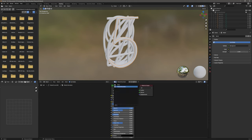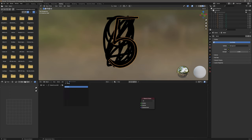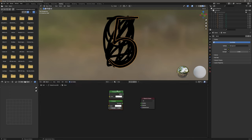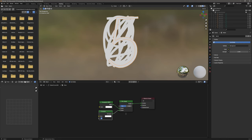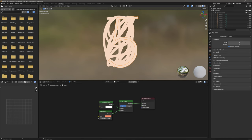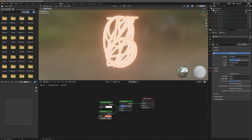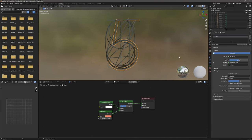Now for the glow: delete the principled BSDF shader, add an emission shader, and a transparent shader. Now add a mix shader and plug it to the surface output — transparent to the top slot, emission to the bottom socket. Crank up the emission to 5 and color to orange-red. Enable bloom in the render tab for Eevee, also screen space reflections and refraction. In the material tab, change the blend mode to alpha clip — this will hide the emissions when they are not visible. By changing the factor, we can control whether the emission is hidden or visible.